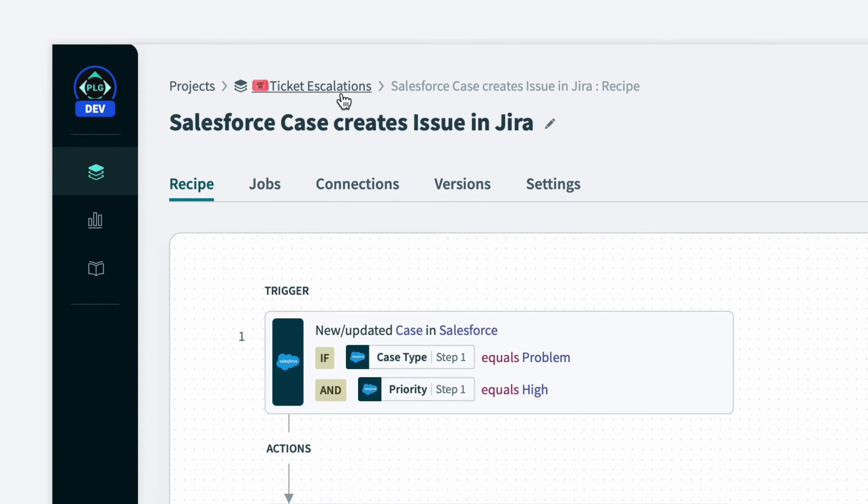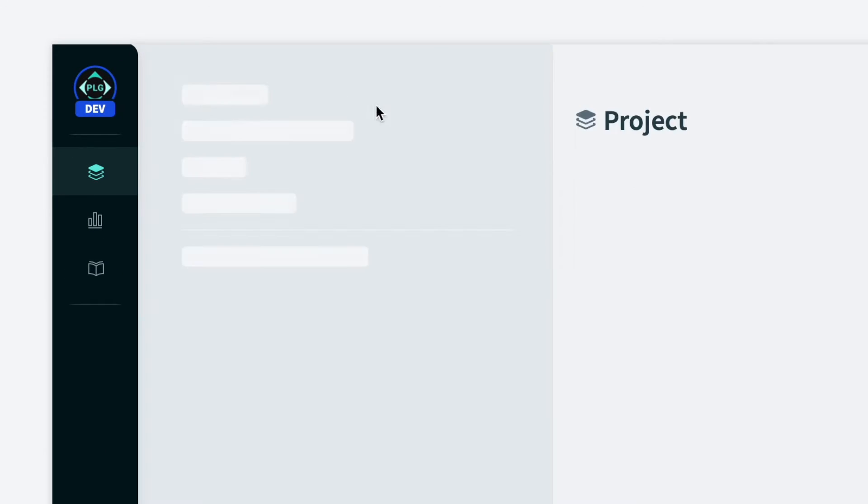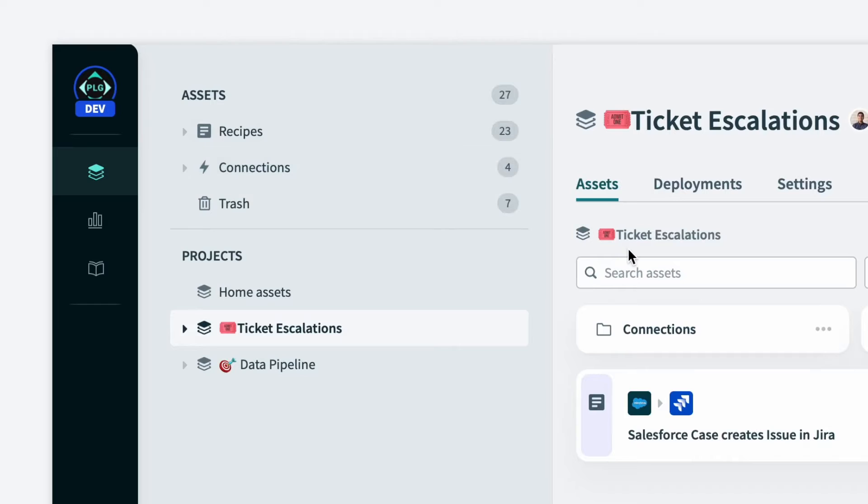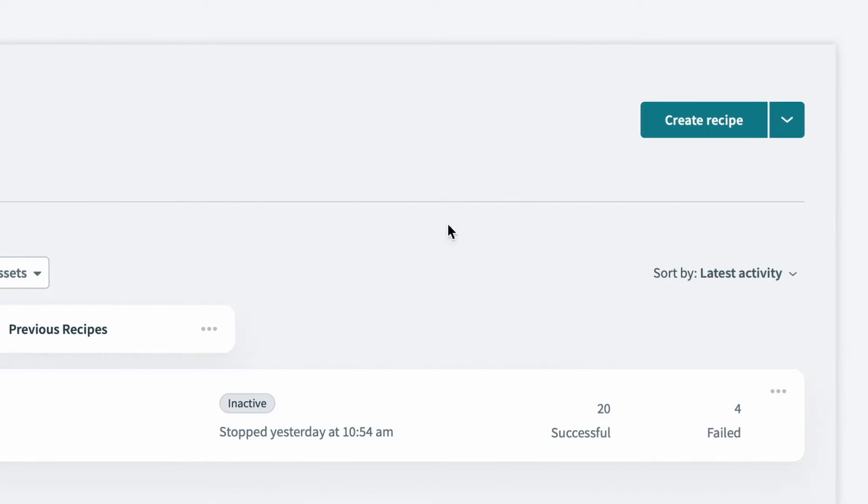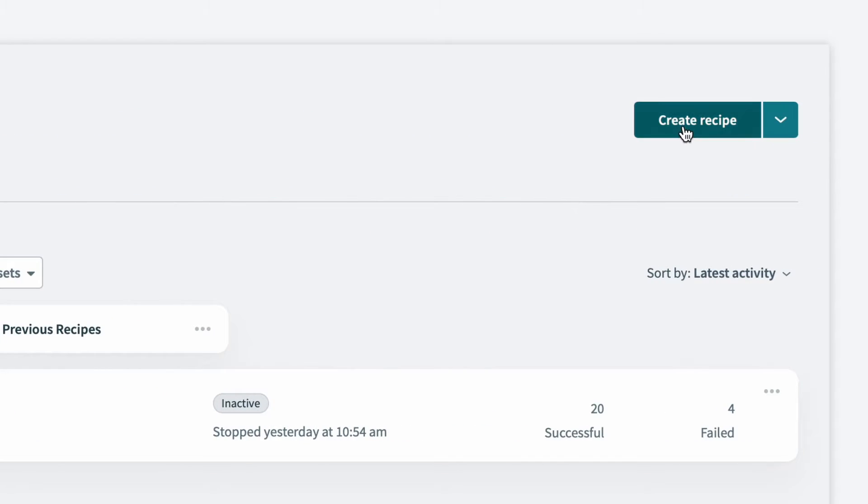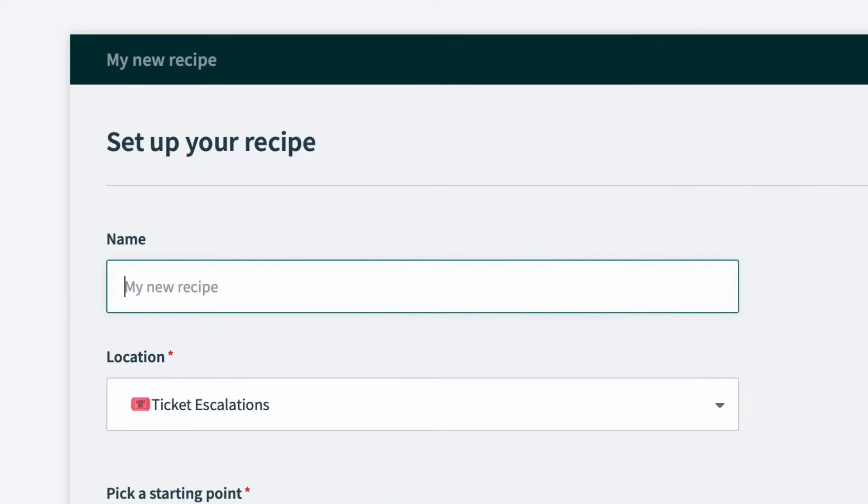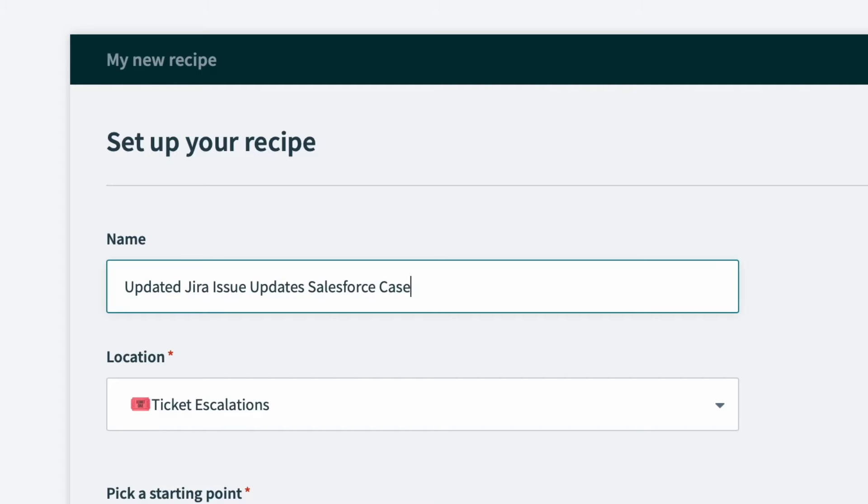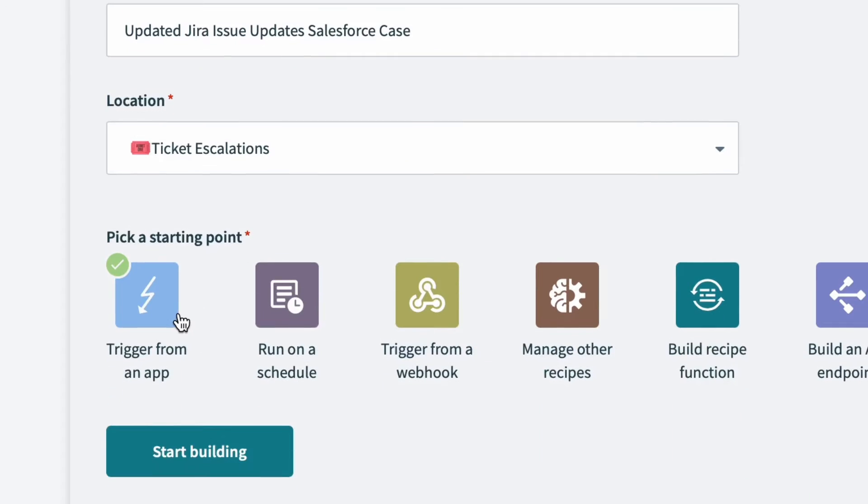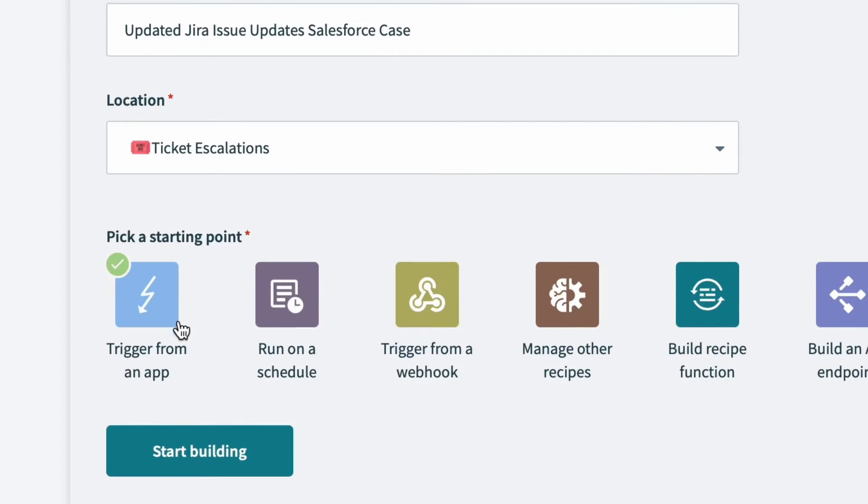To see this in action, let's jump back to our project. And from here, we'll create a new recipe. I'll start by giving the recipe a meaningful name, updated Jira issue, update Salesforce case, and I'll select trigger from an app.